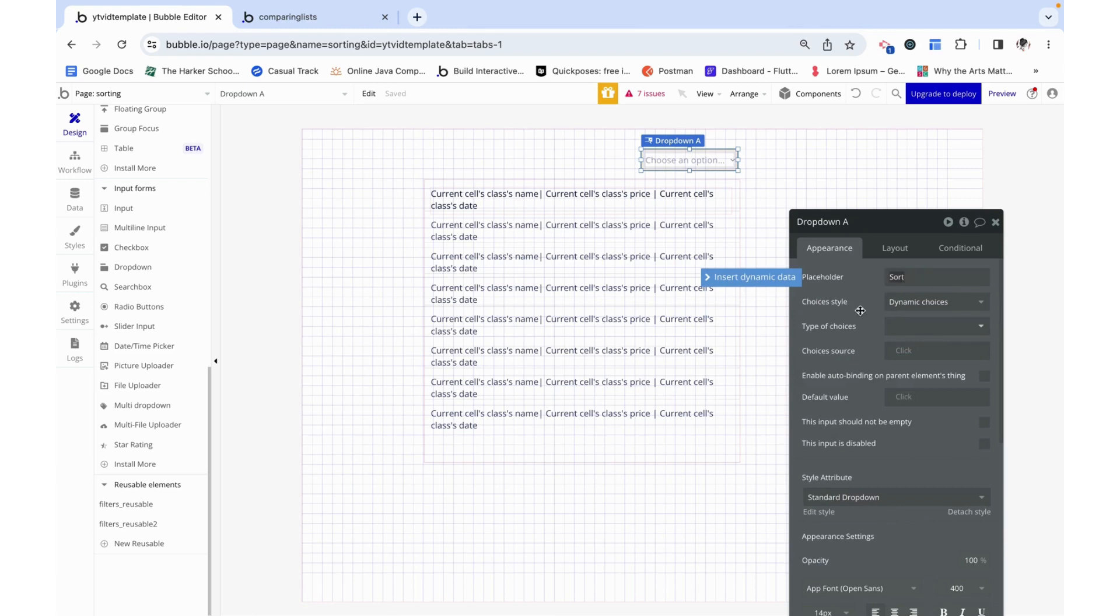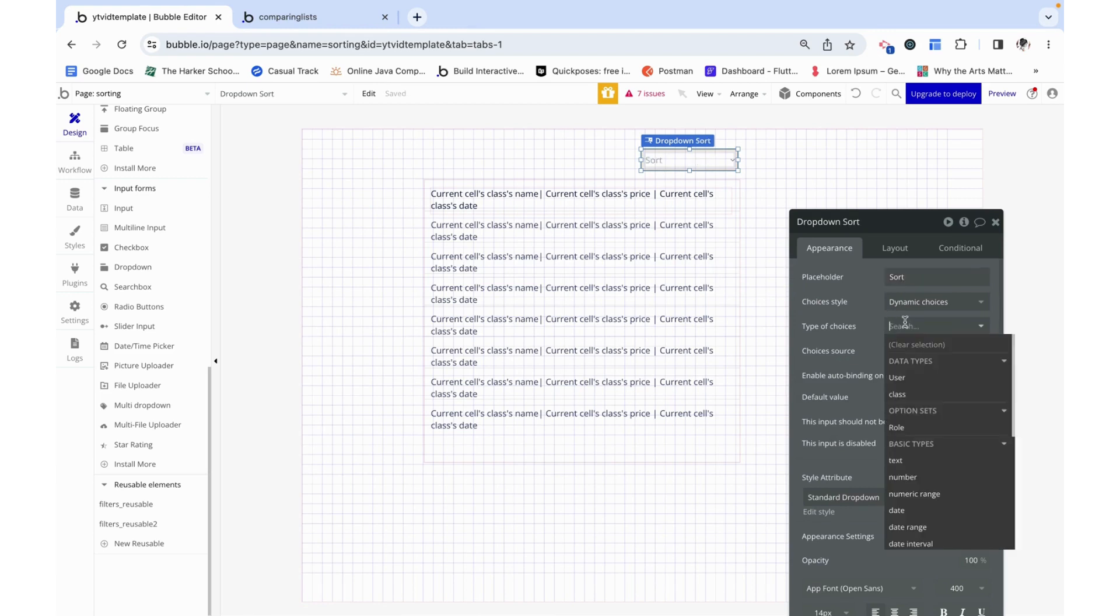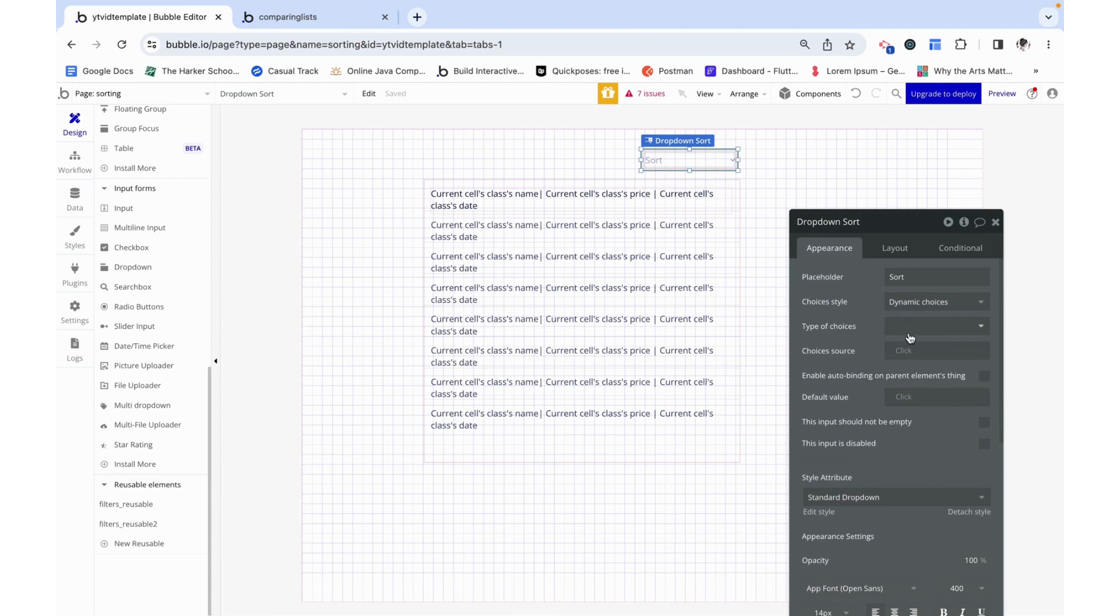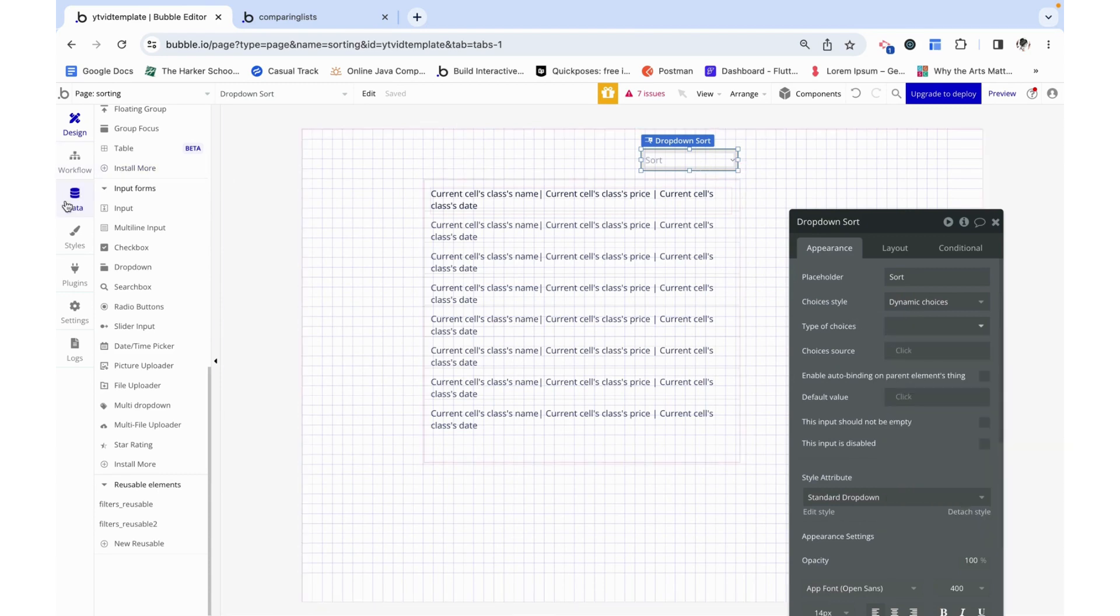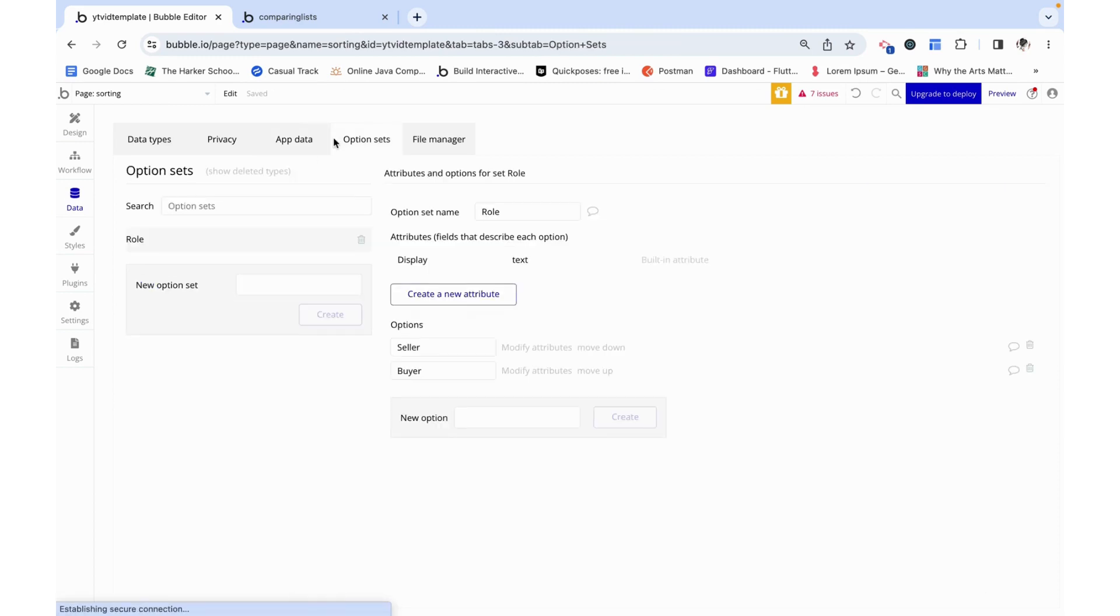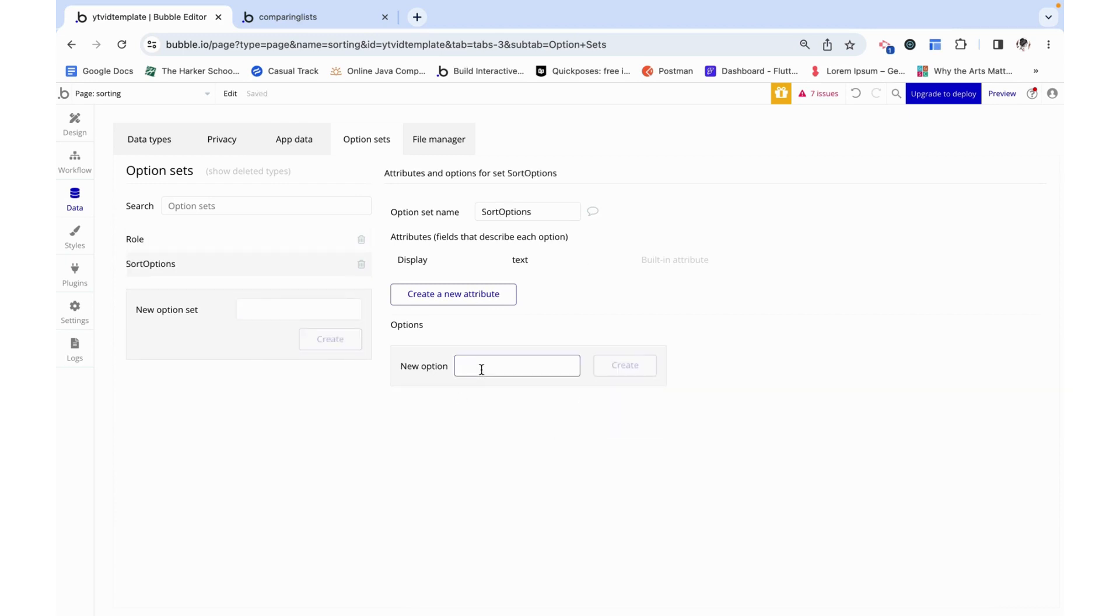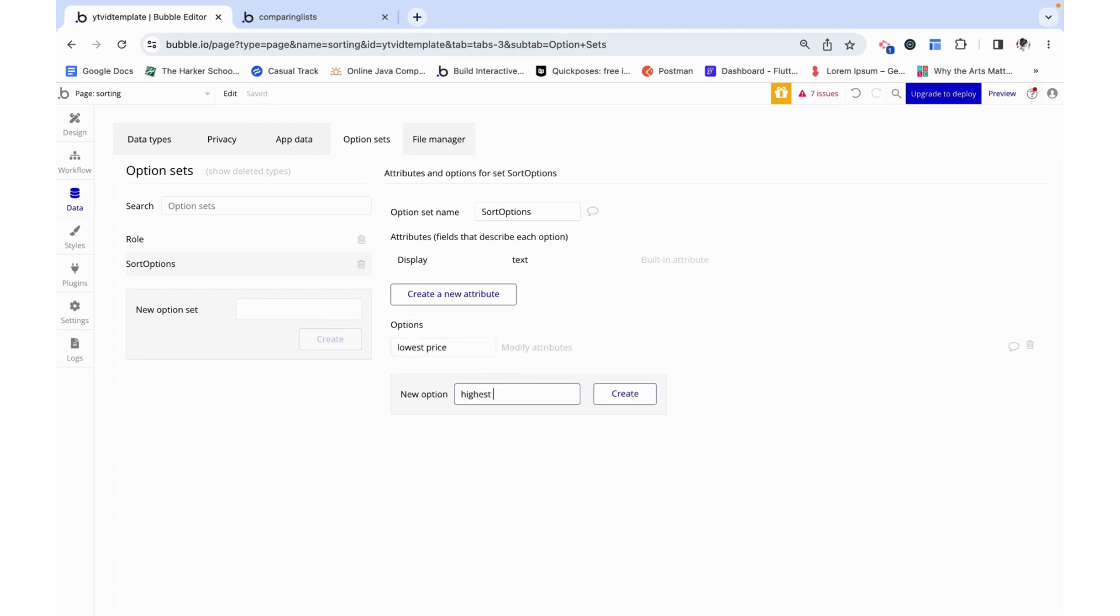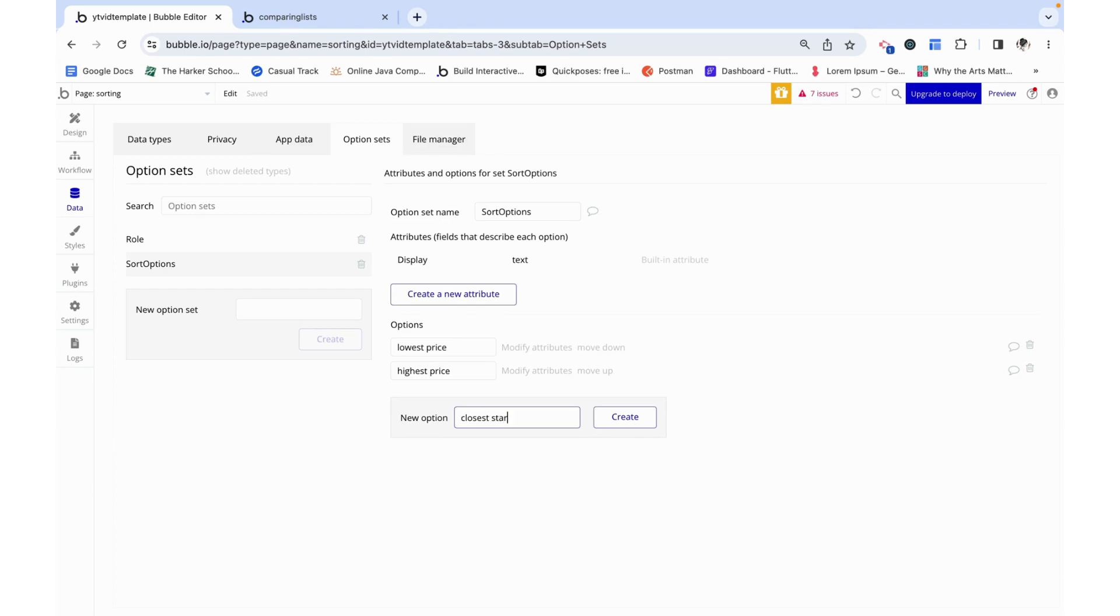I'm going to make the placeholder 'sort' and right now we don't have a type of choice to really choose from, but we're going to set that up right now. For this I want to use an option set. I'm going to call this 'sort options'. These are the options from which a user can sort, so it can be lowest price, highest price, closest start date, and then latest start date.